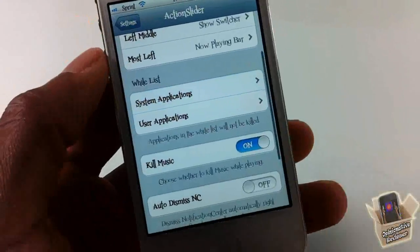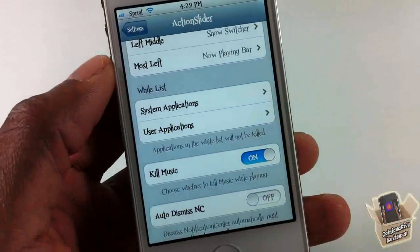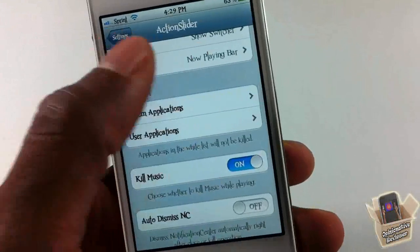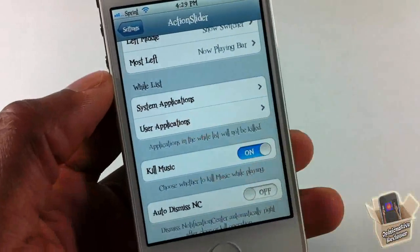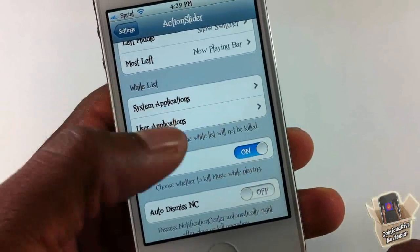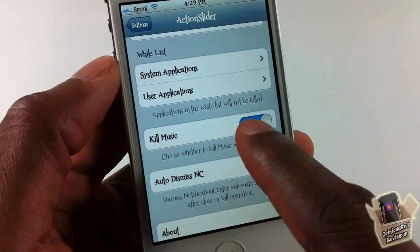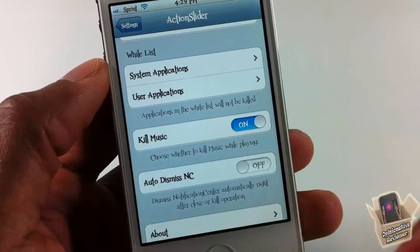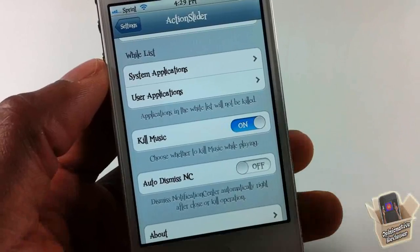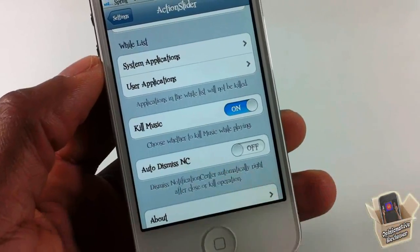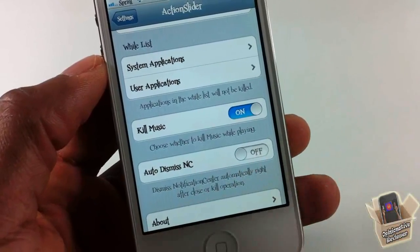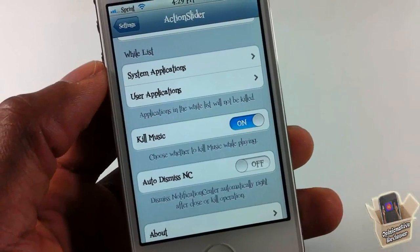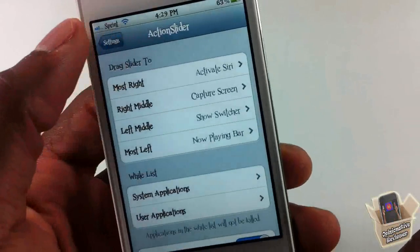Scrolling down, you also have Wireless Apps and User Applications — the apps you select here are the ones that will not be killed when you use the kill option in the notification center via the sliding bar. This one also has Kill Music — if you don't want your music to be killed, you can enable that. There's also Auto Dismiss, so every time you finish killing or closing apps it automatically dismisses the notification center.